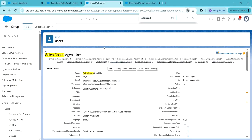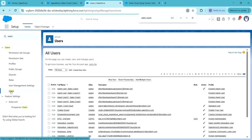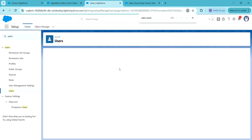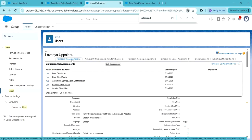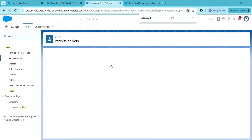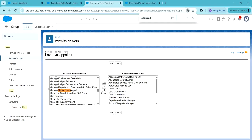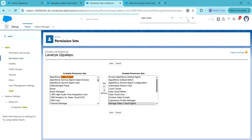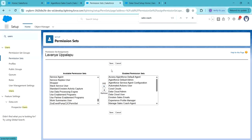Next, to configure and use Agent for Sales Coach, we have to assign the permission sets to our user. In quick find, search for Users and click on Users. Here I am selecting my user, clicking on Permission Set Assignments, and clicking on Edit Assignment. Search for Sales Coach and add the Manage Sales Coach Agent permission set and the Use Agent for Sales Coach permission set. Click on Save.